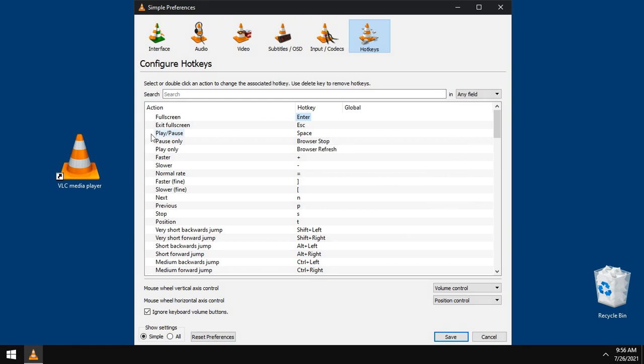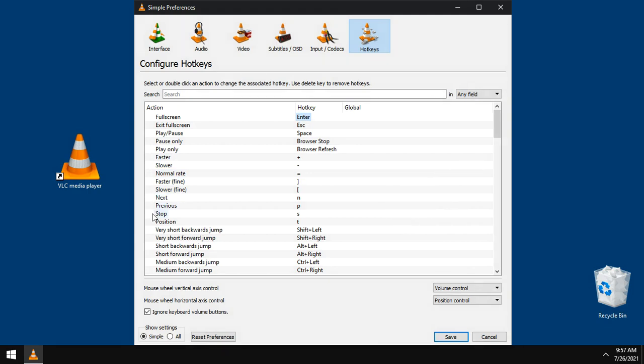Pause, OK. Next file, N button. Previous, P button. Stop, S button.